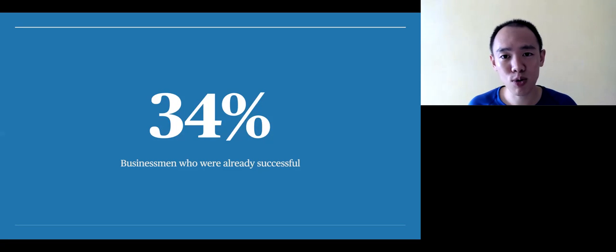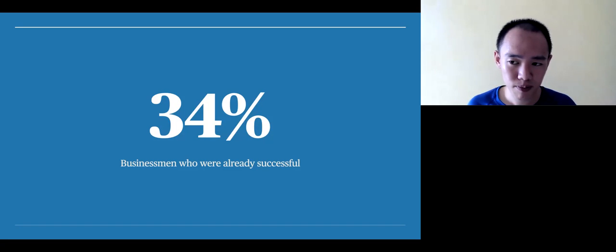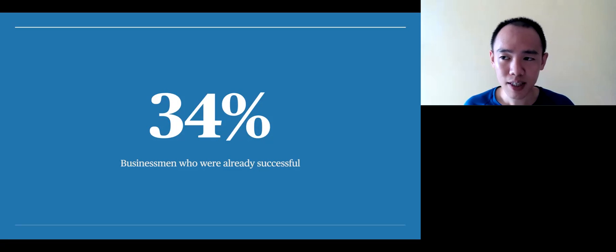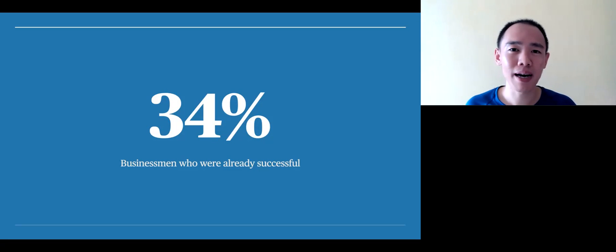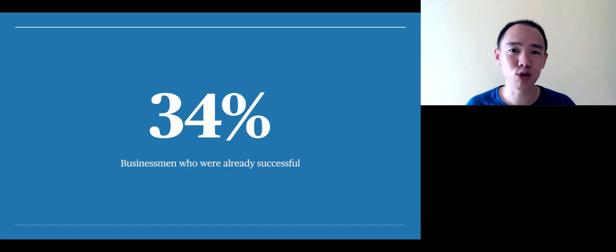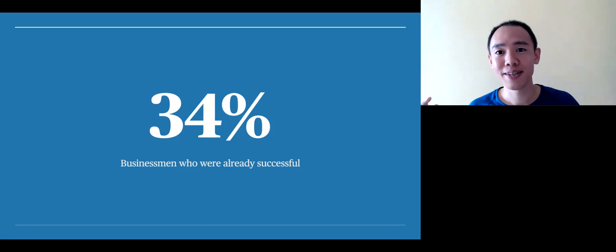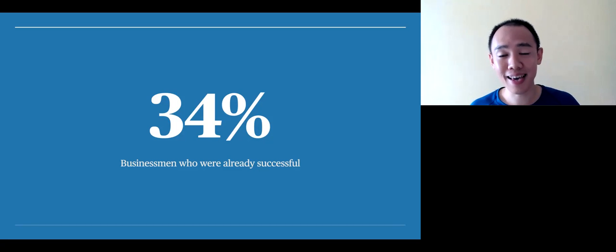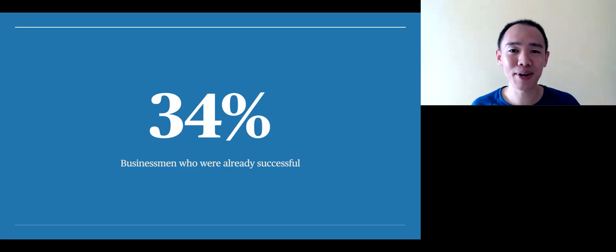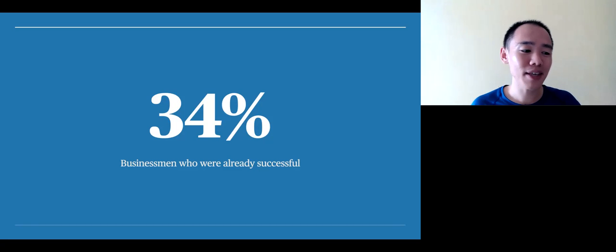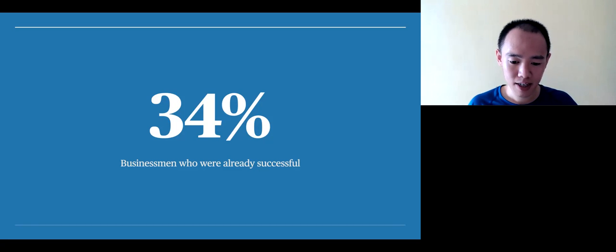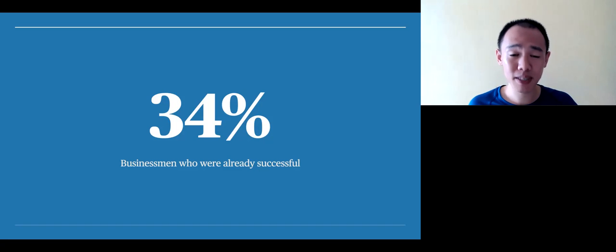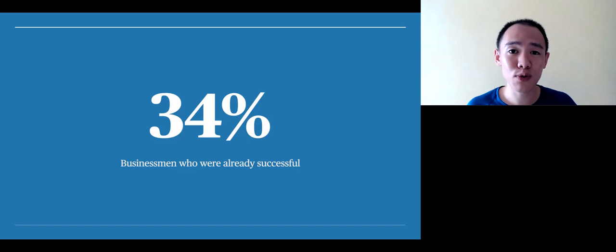In a Harvard Business School review, which was later written up by Leslie Berlin in his article, Try, Try, Try Again, or maybe not.